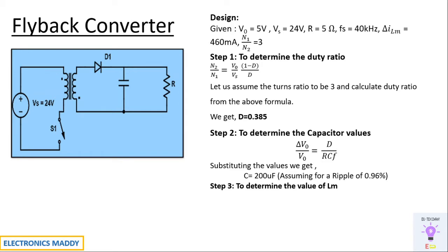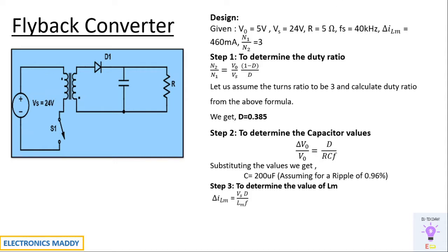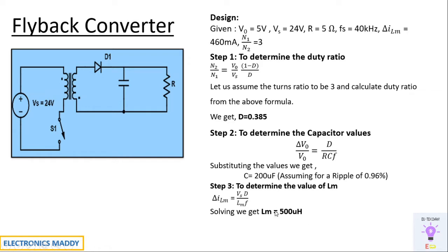And once we find the value of C our next step is to determine the value of LM. So where do we have LM in the circuit? LM is there internally within the transformer. We'll be using a practical transformer in PSIM and it will be asking for a value called LM. So we need to find that as well. According to the analysis with respect to a flyback converter, LM is given by the formula delta ILM is equal to Vs into D by LM into F. So solving for this equation you will be getting the value of LM to be equal to 500 microhenry.